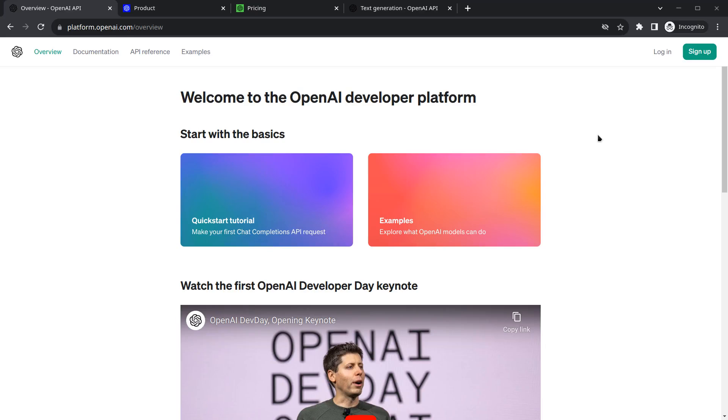Hello everyone, my name is Harsh and a very warm welcome to all of you in this AI assistant app in Flutter. In this video we are going to create a ChatGPT API key for our application.